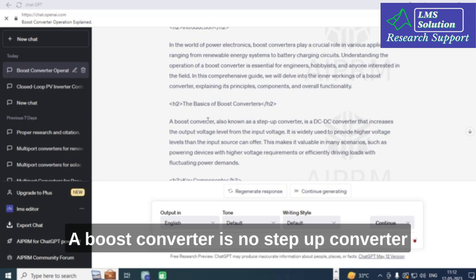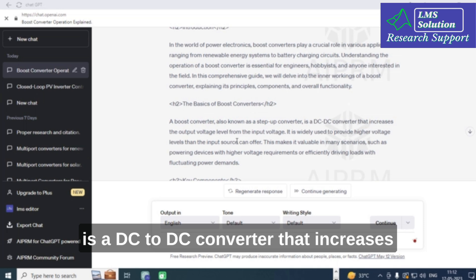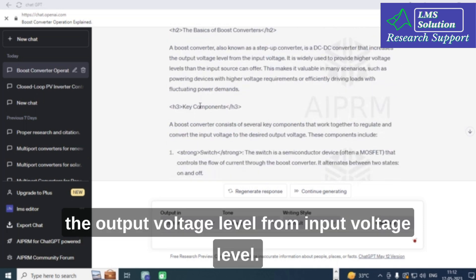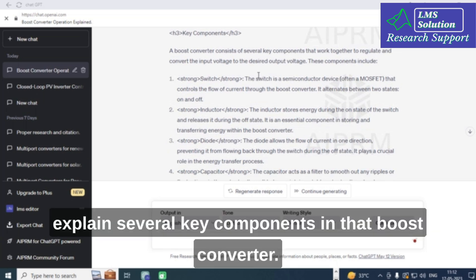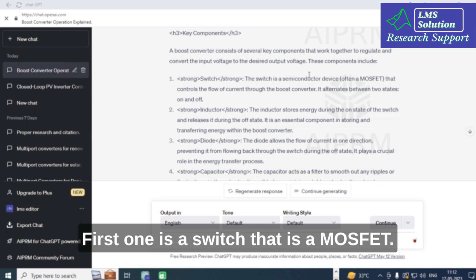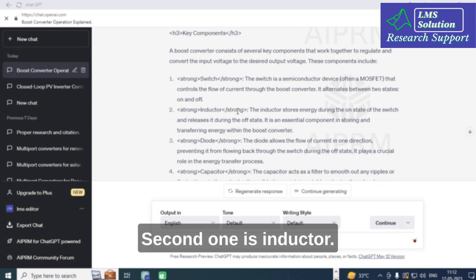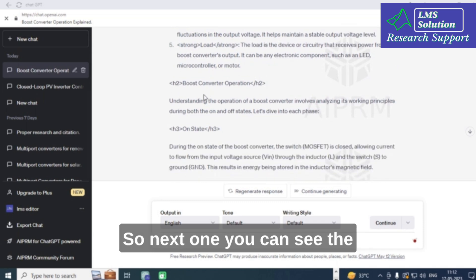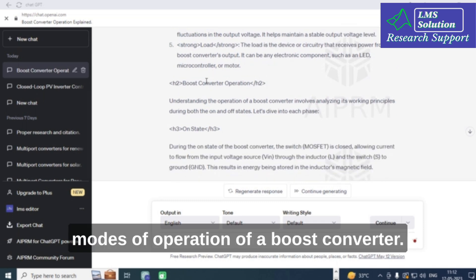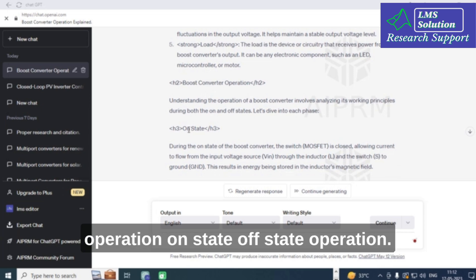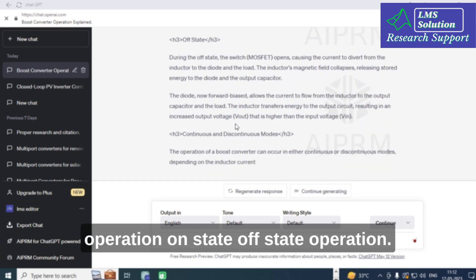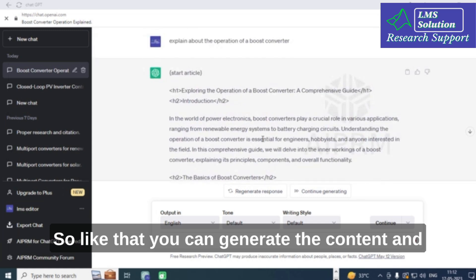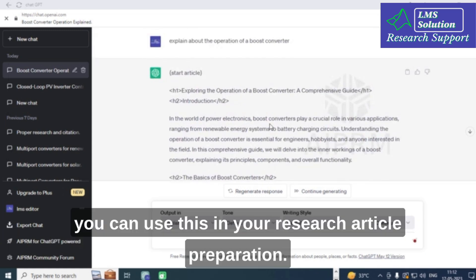The content is now generated. It describes a boost converter as a DC-to-DC converter that increases the output voltage level from the input voltage level. It explains the key components: a switch (MOSFET), an inductor, a diode, a capacitor, and the load. It also covers the modes of operation — on-state and off-state — which you can use in your research article.